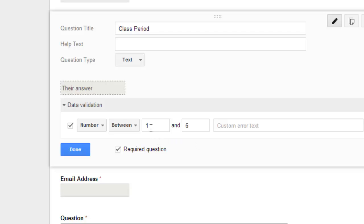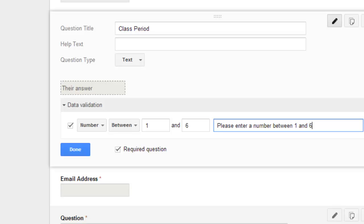Now, if they enter a number or text that is not numbers 1 through 6, they would get an error message, and I can type in that I want that to say please enter a number between 1 and 6.